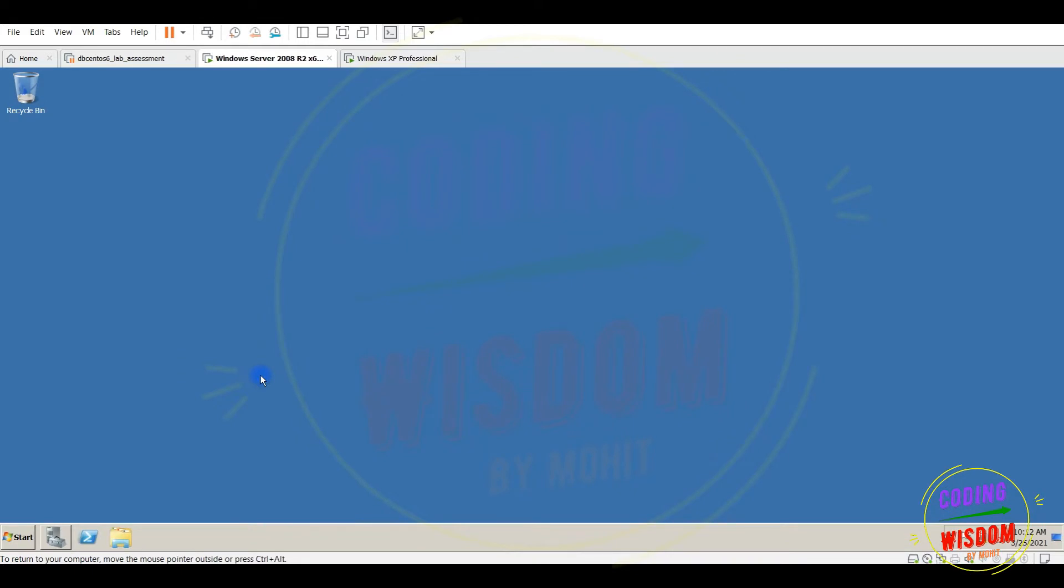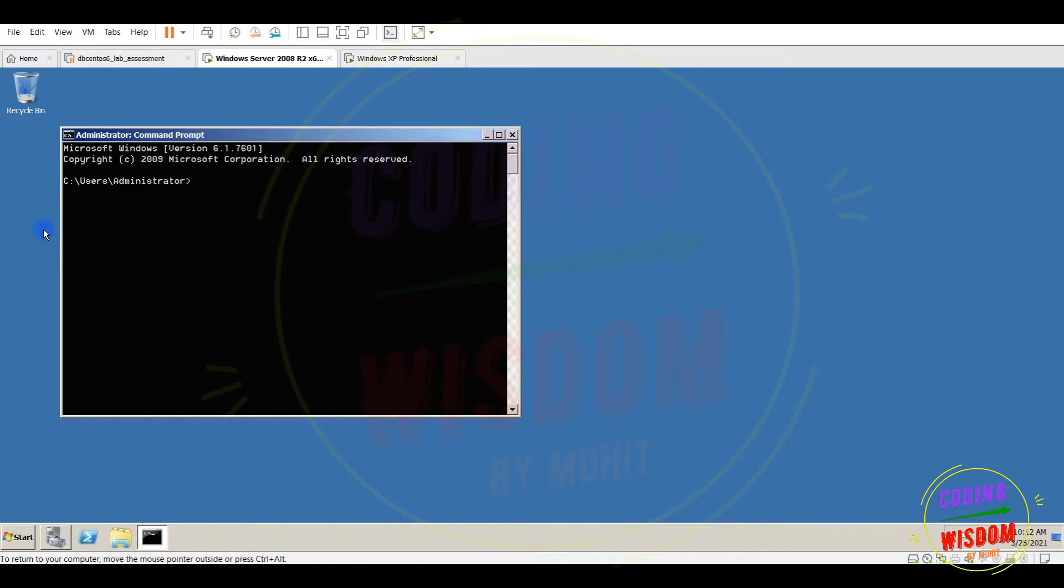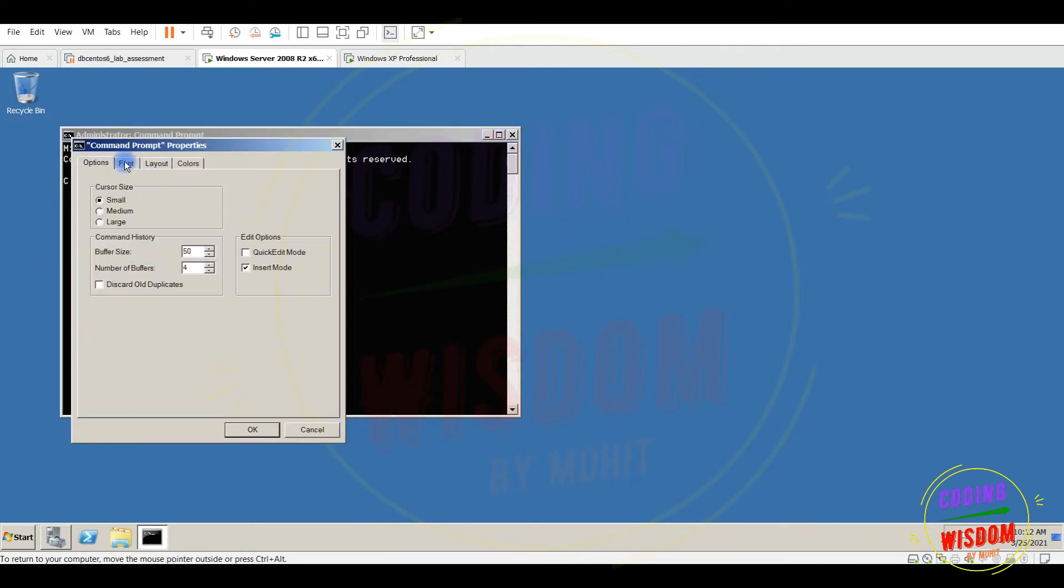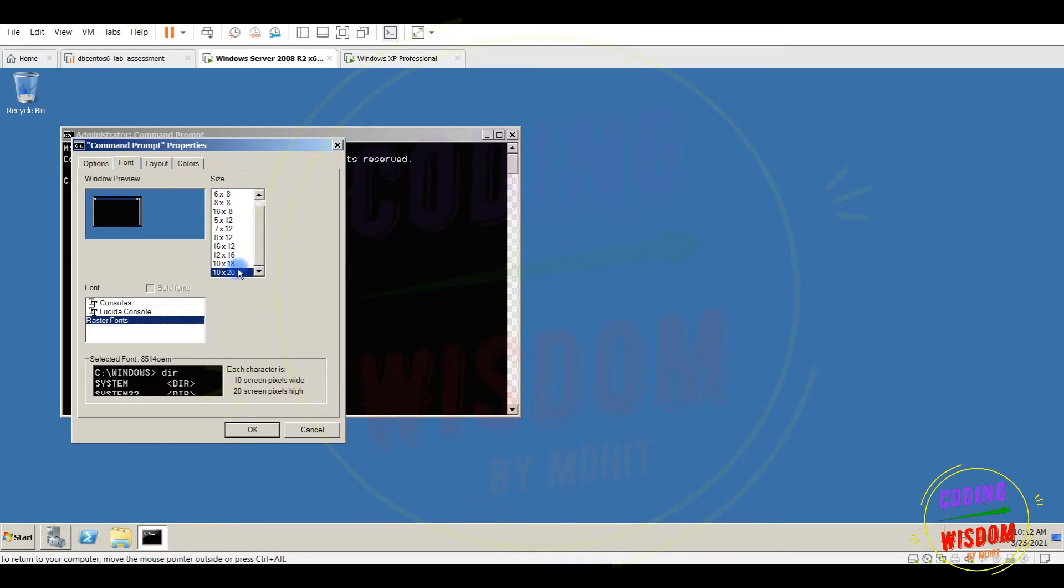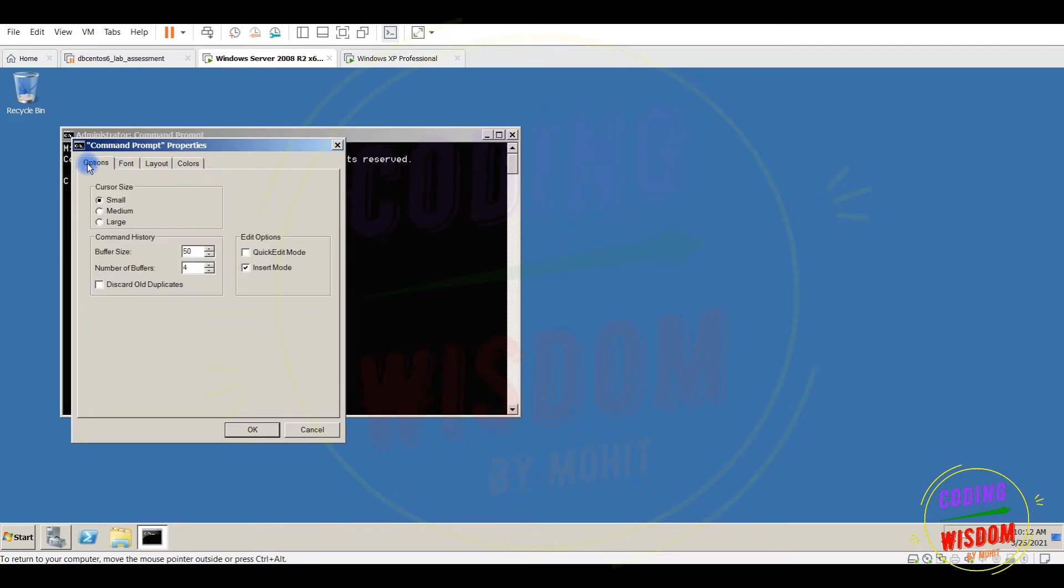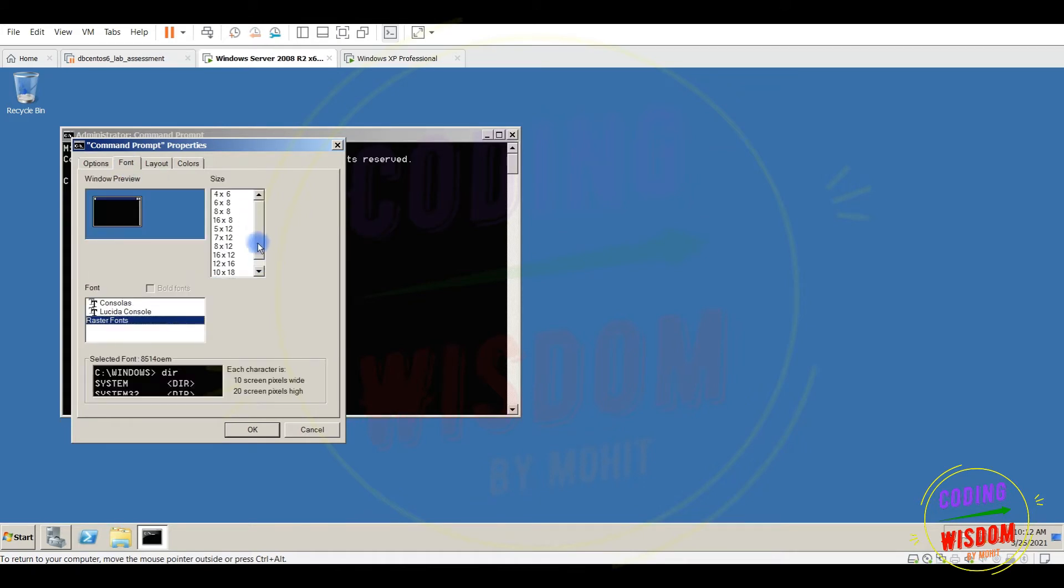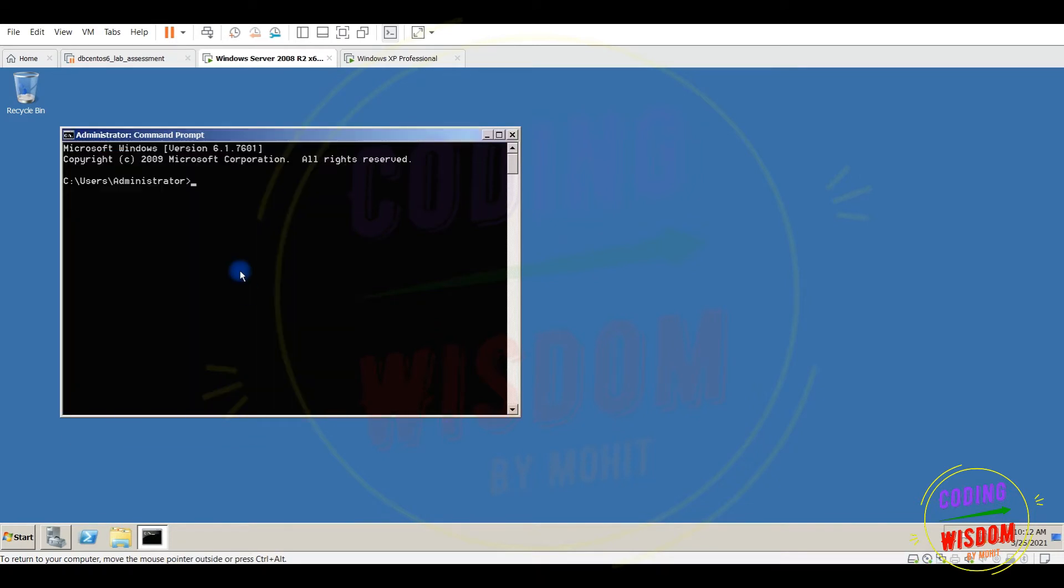First of all go to the command prompt. Font size is already okay, that's okay, not an issue. Netsh, then type server.